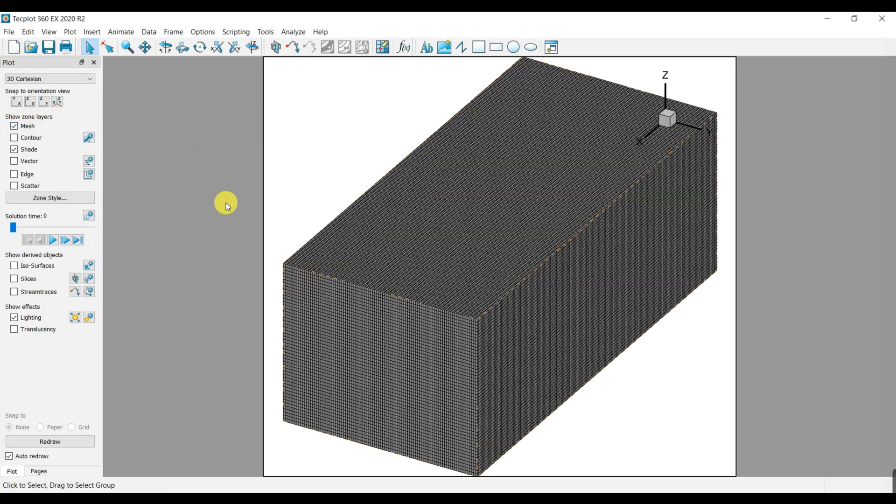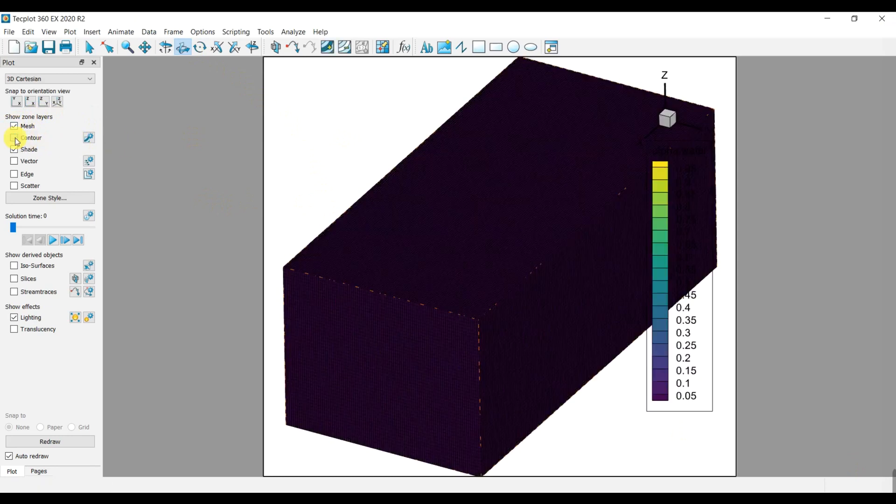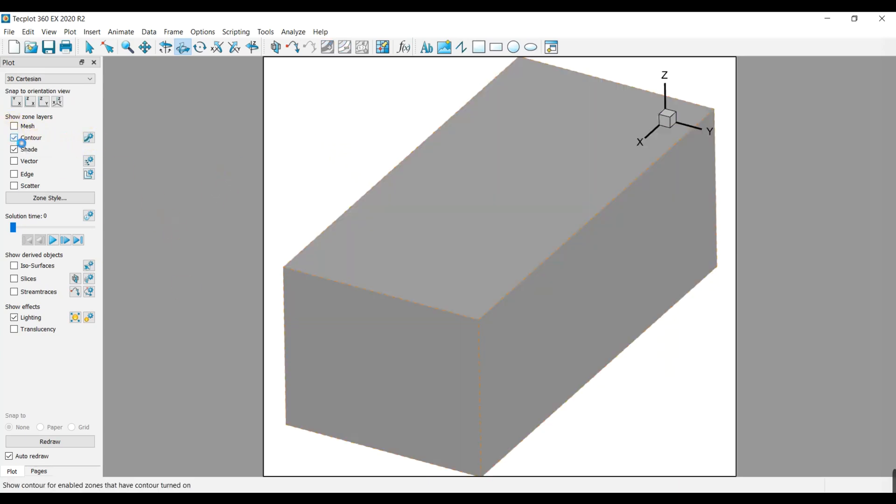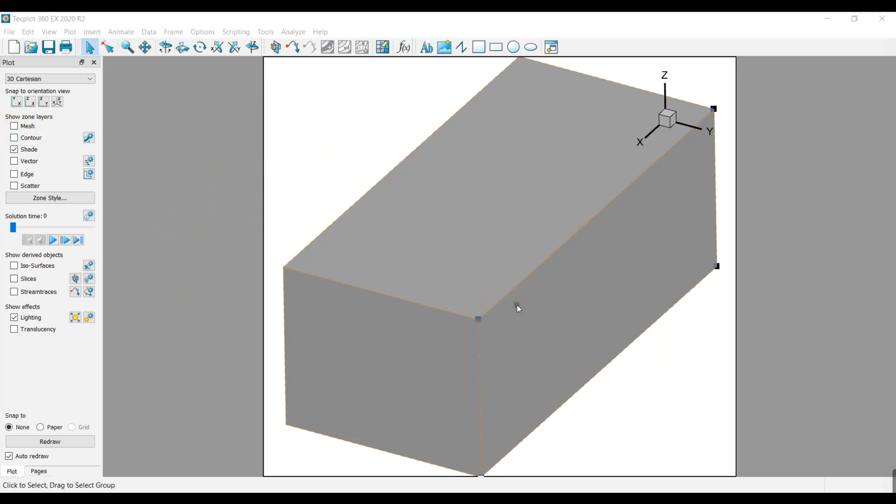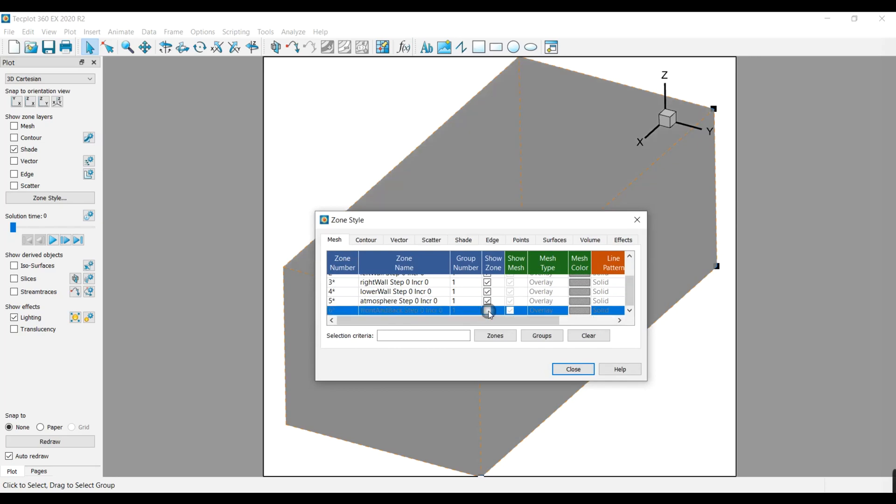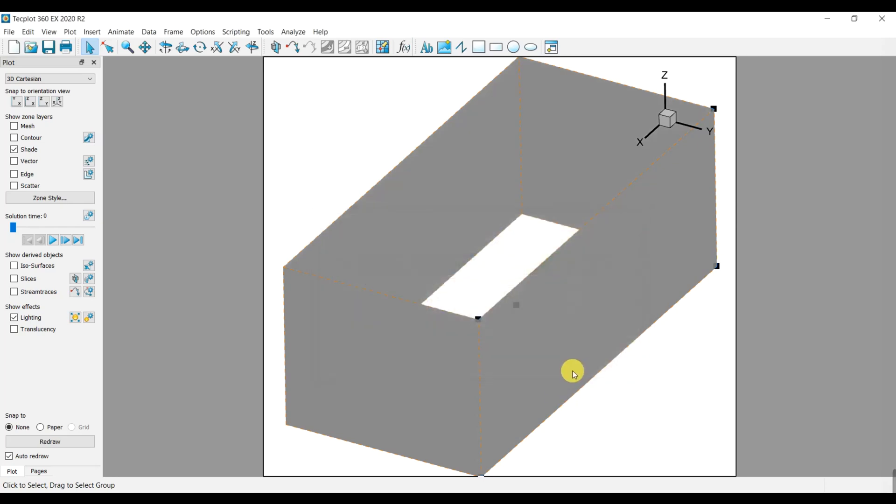You can see your mesh and some other features are in the left hand. This case is dam break and you can have your own problem. By clicking on the geometry all the boundaries are shown. You can hide some of them. For better understanding I hide the front and back walls.